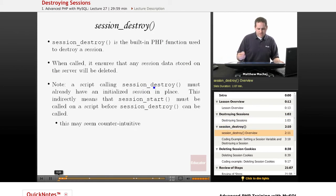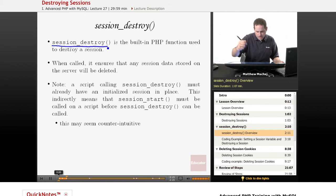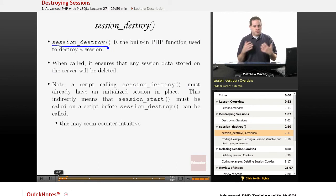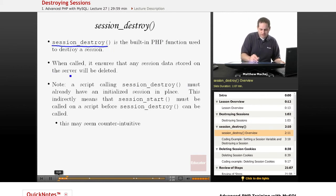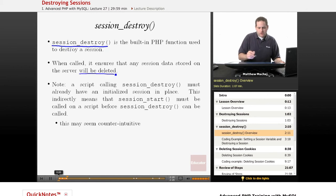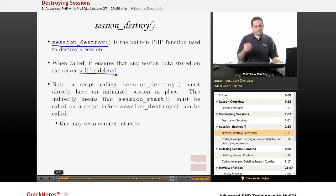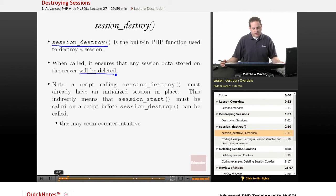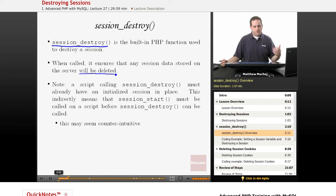So PHP provides the session_destroy method that is used to destroy a session. And basically what it does is it ensures that any session data stored on a server will be deleted. So all of those session files that we had looked at in previous lessons in the temp directory, it was like sess_ and then the unique session ID. session_destroy, when it's called, basically deletes that session file so that data is no longer accessible.